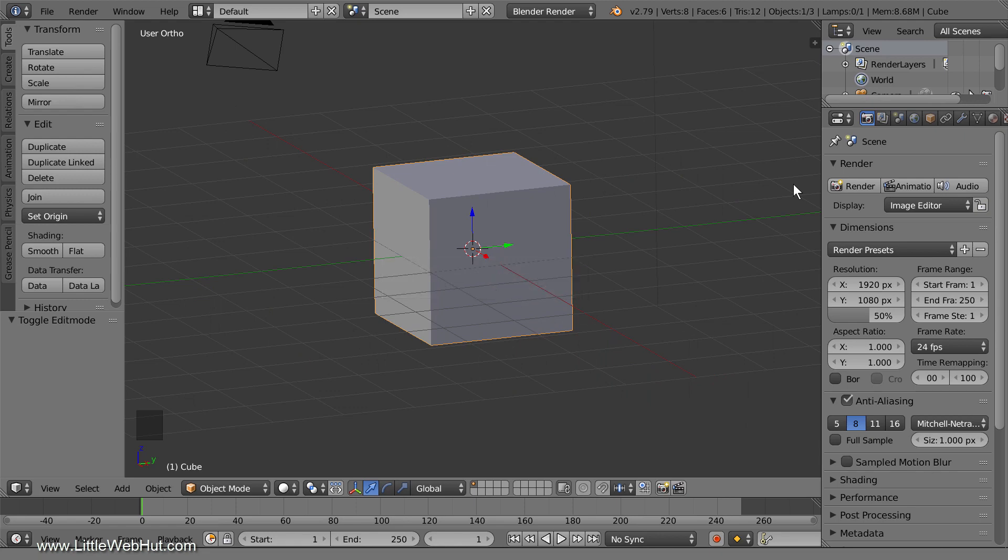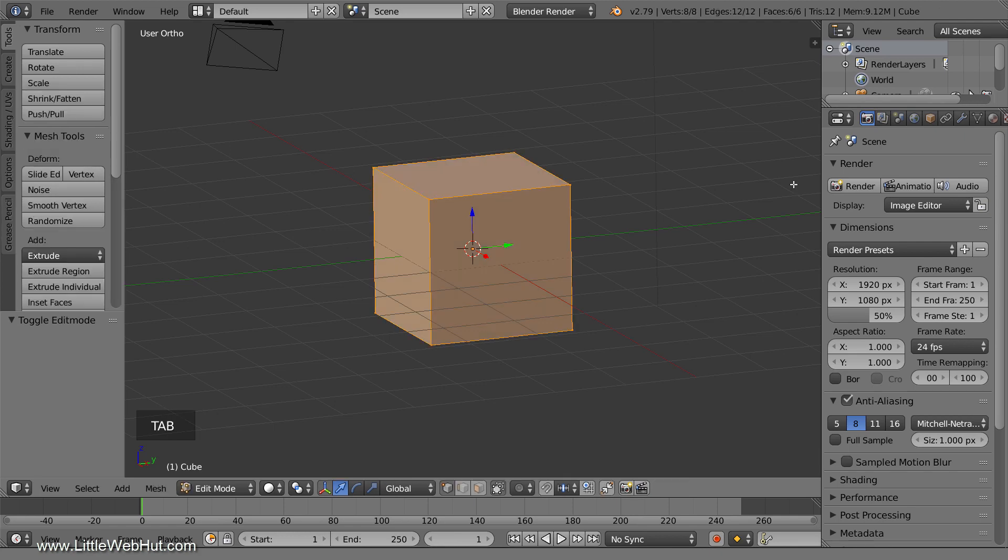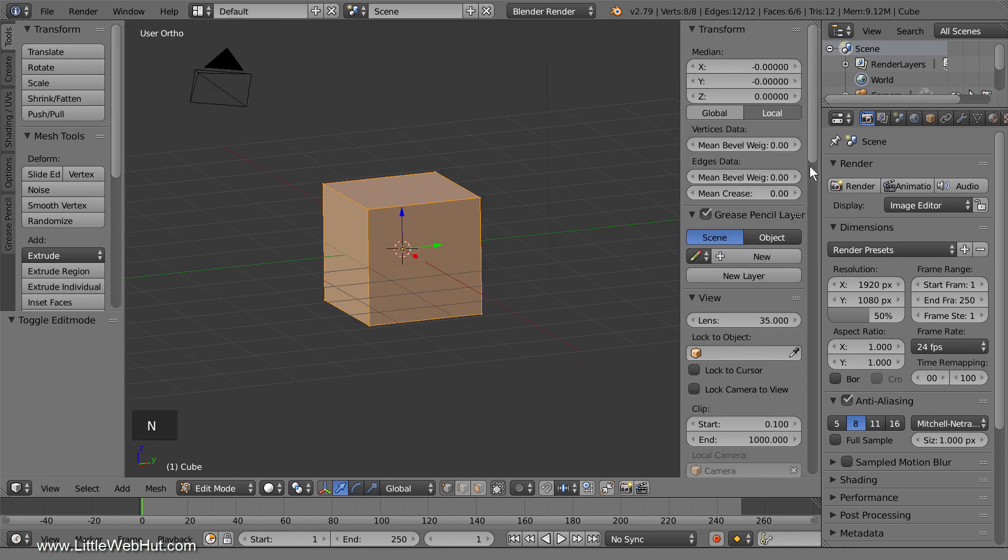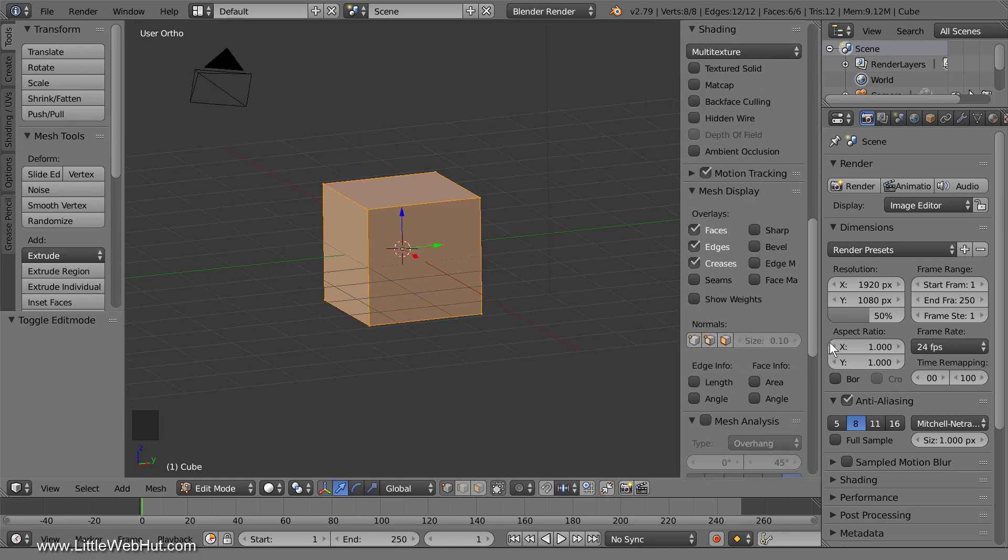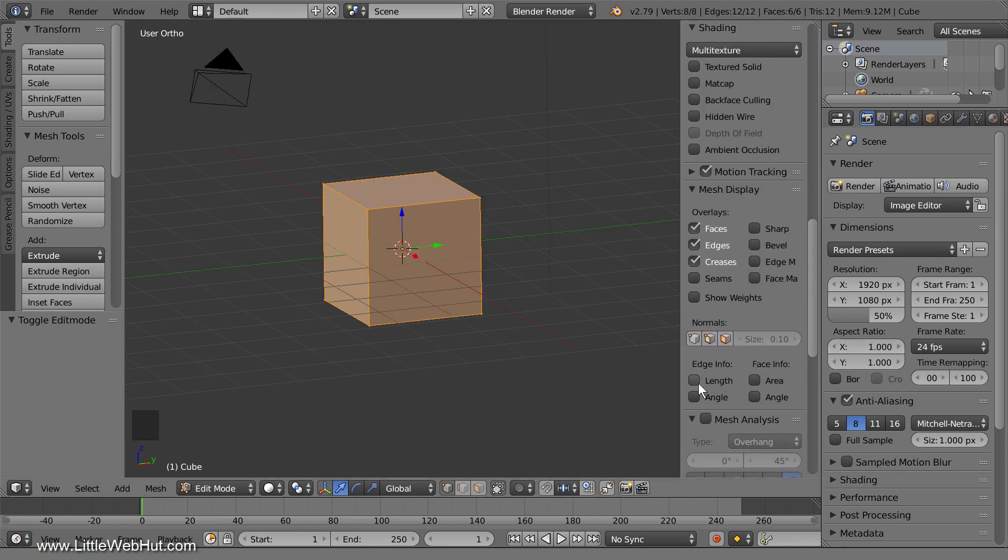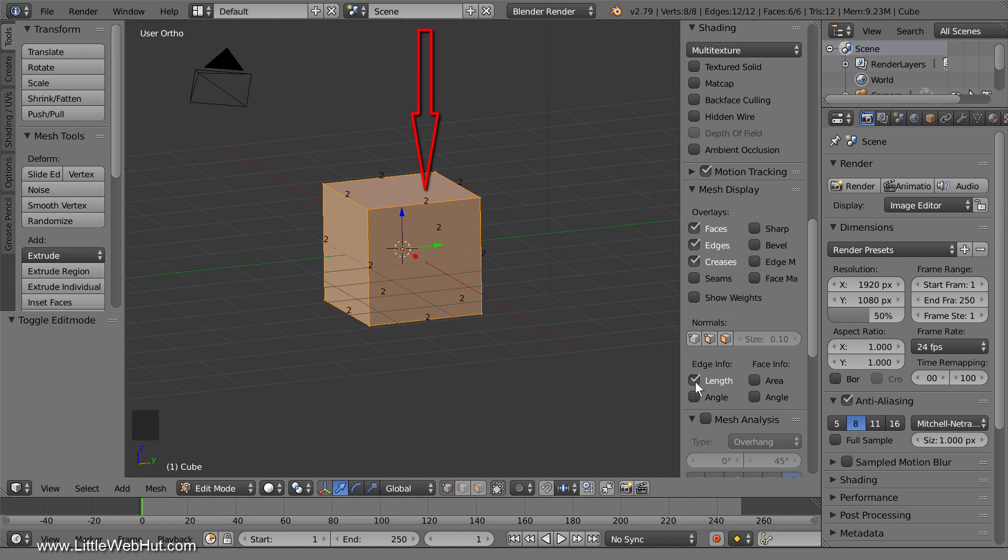I'll start by explaining what happens to the mesh when an object is scaled in Object Mode. Or more precisely, I'll explain what does not happen to the mesh. When you scale an object in Object Mode, the dimensions of the mesh are not changed. To show this, I'll tab over into Edit Mode, press N to open the Properties panel, and in the Mesh Display section, I'll put a checkmark next to Length. This will display the length of the edges.